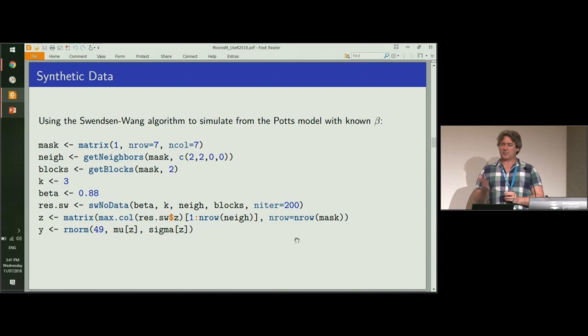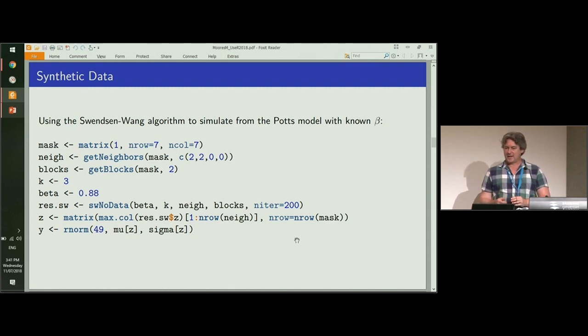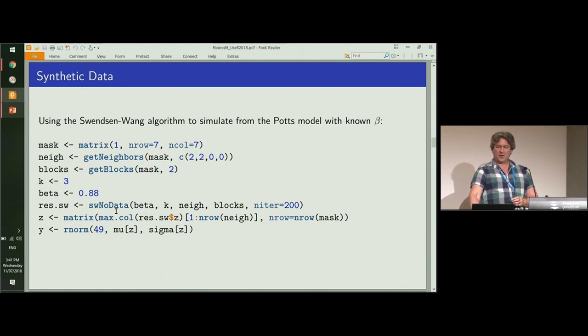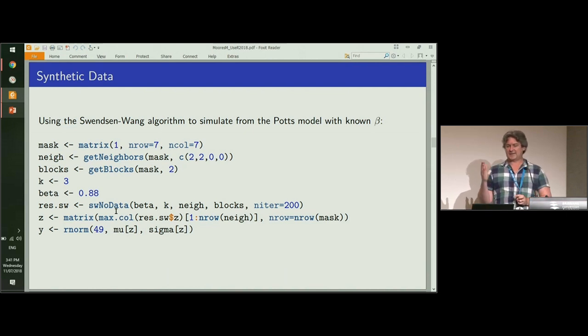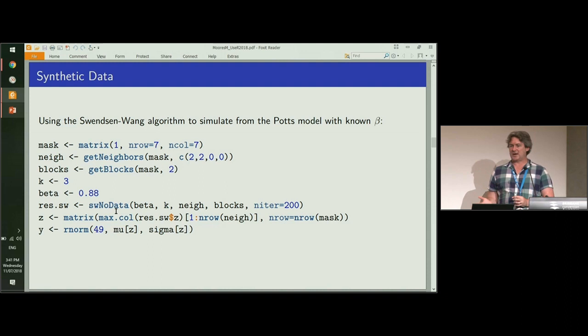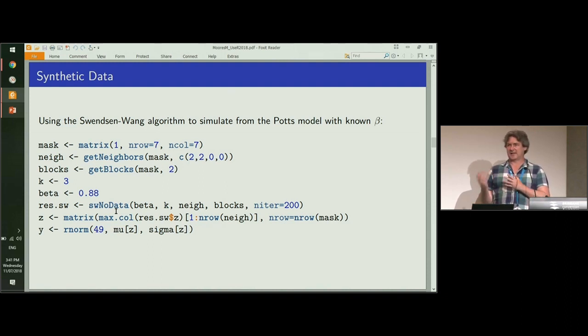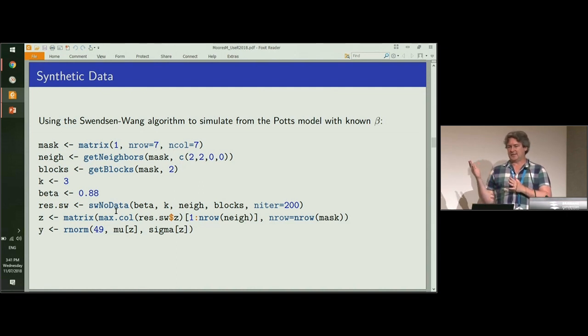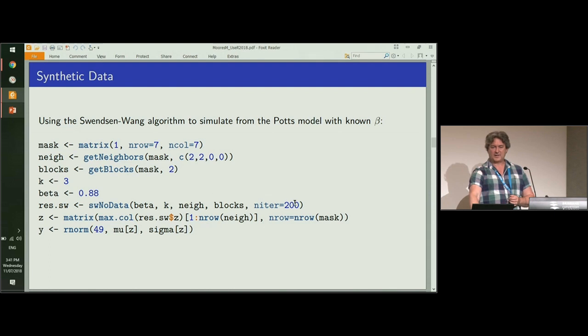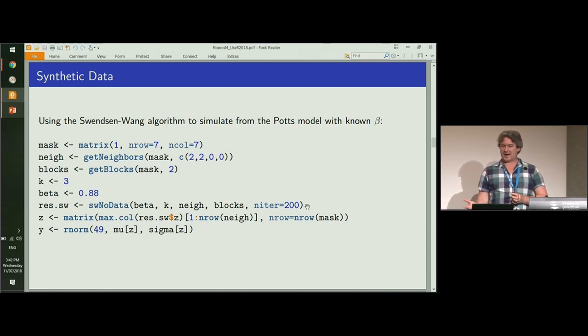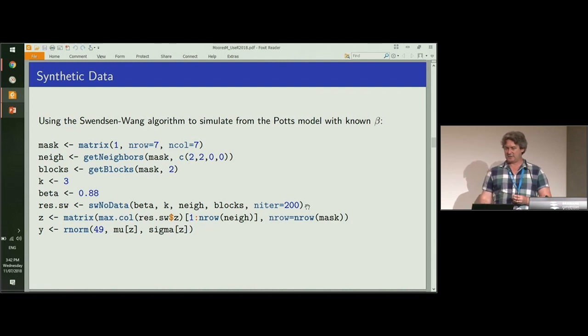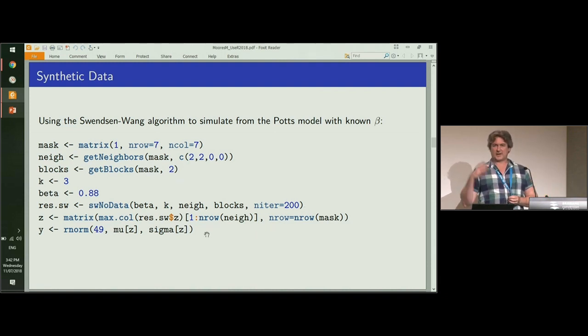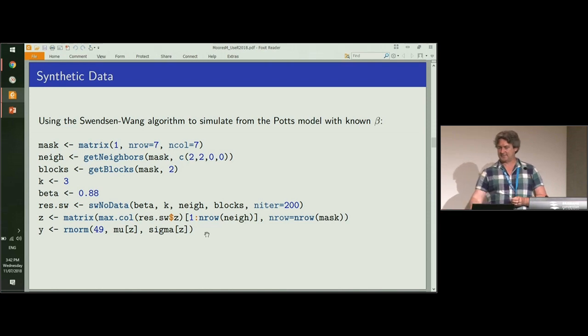Similar to the previous example, we can generate synthetic data. We're using the function swnodata, which stands for the Swenson Wang algorithm, which is a way of flipping pixel labels to get to the distribution that you're targeting. For a fixed value of beta and 200 iterations, we generate a synthetic image. As before, we just add on our Gaussian noise at the end.